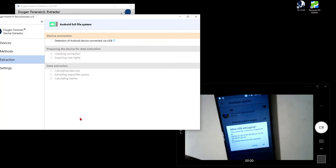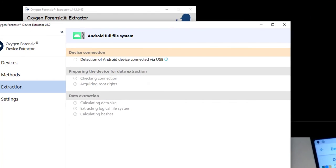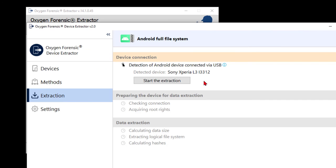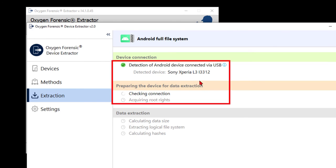So I'll go ahead and barring any location changes where I want to extract to, I want to go ahead and extract the full file system. So one more debug tap there. And the device is recognized as the Sony Xperia L3 L3312. And I'll start the extraction.